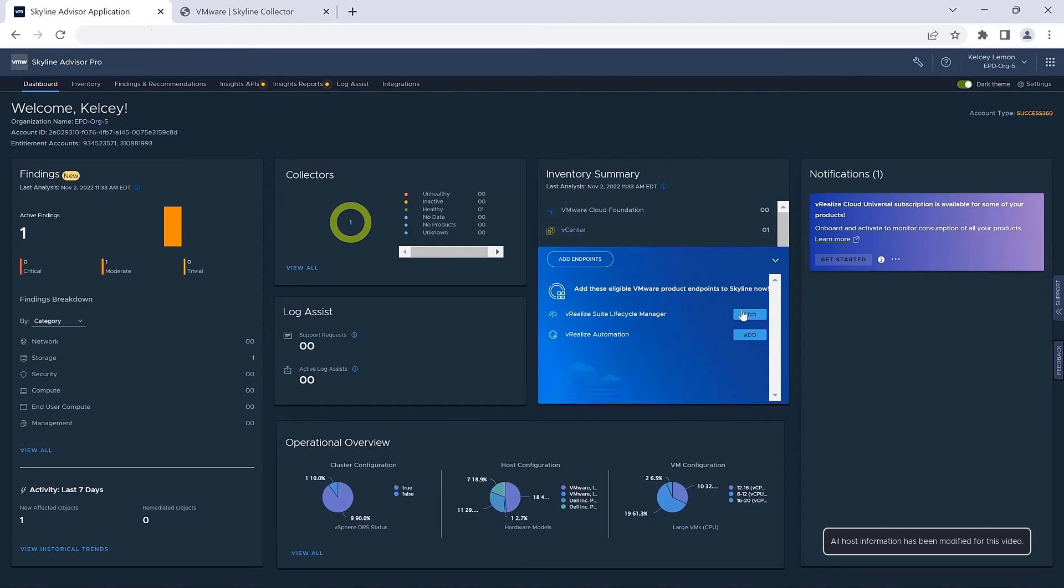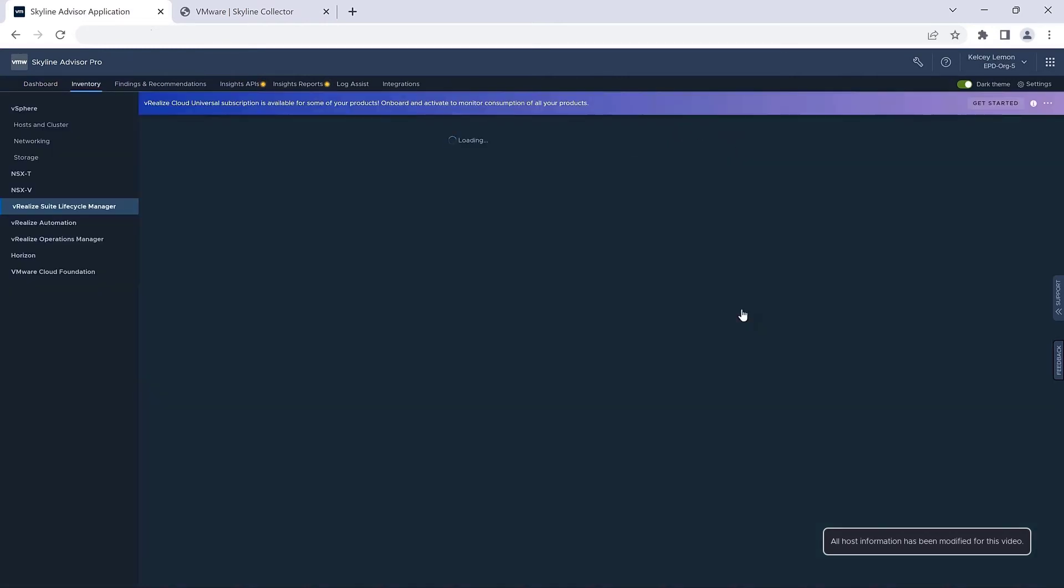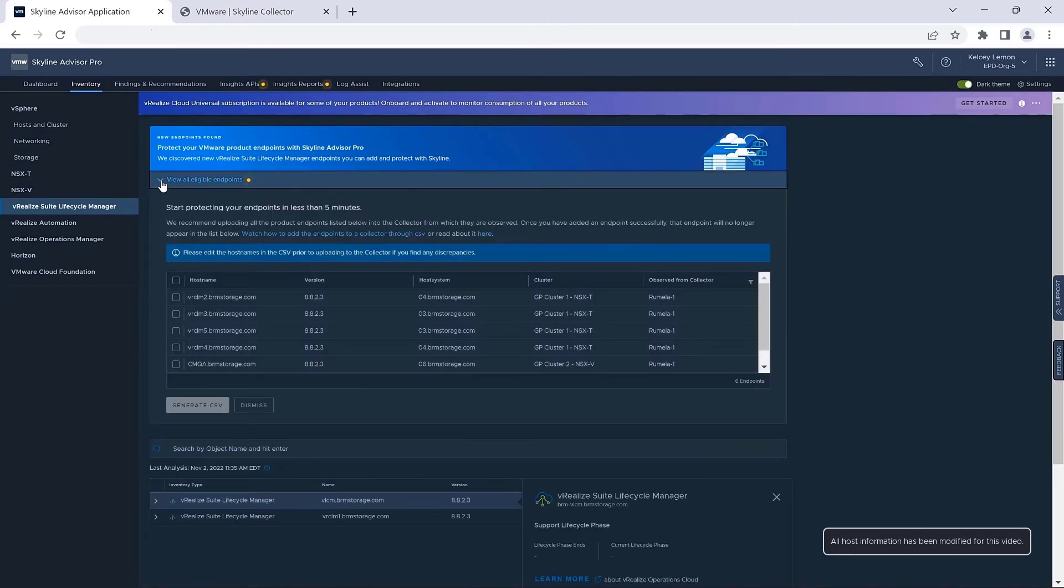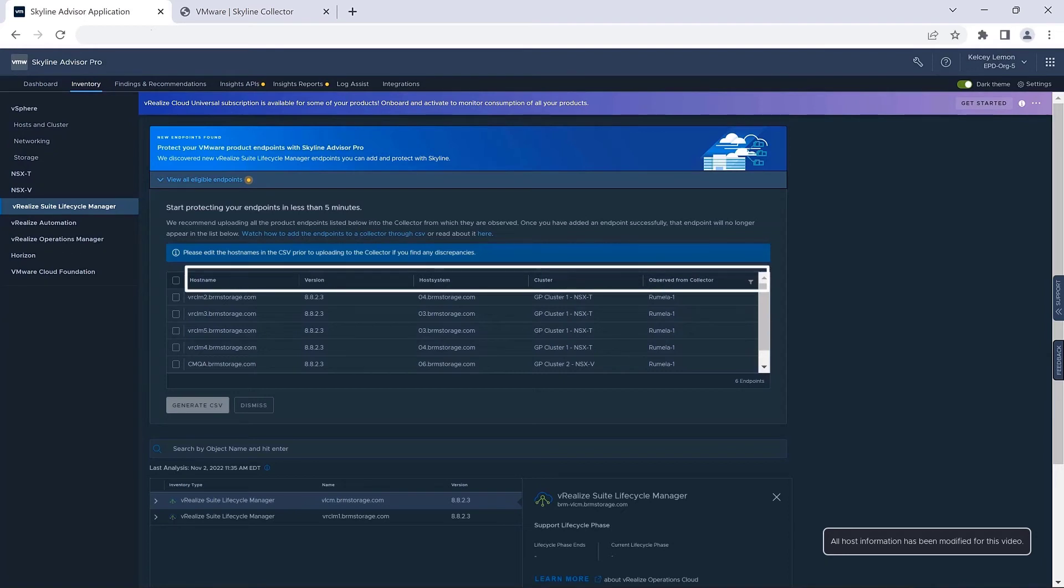Clicking on the appropriate endpoint will take you to Skyline's inventory page. Here, you'll get an opportunity to see all of your eligible endpoints, complete with key information such as host name, version, host system, cluster, as well as a collector that is reporting their eligibility.